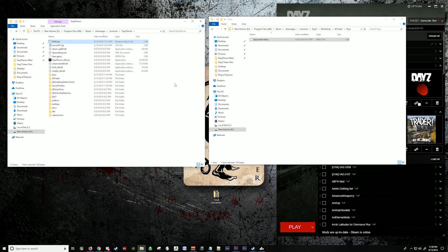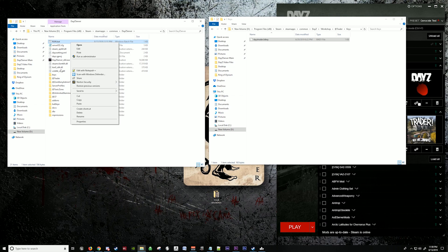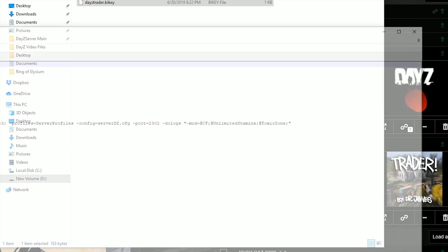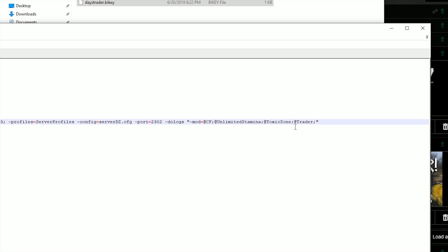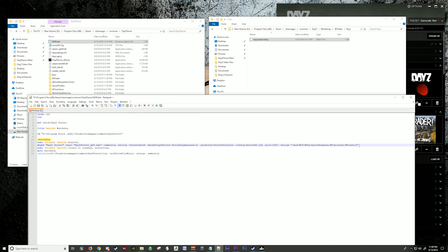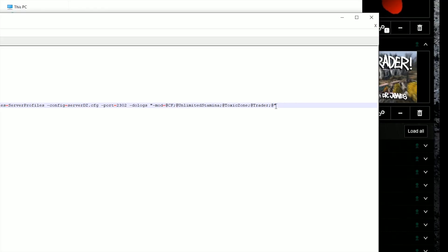Now we're going to go to the bat file. We're going to do a few things with the bat file here. First you're going to go into your mods and we're going to add the Trader in here with a semicolon. We're going to add Zomberry Admin Tools.